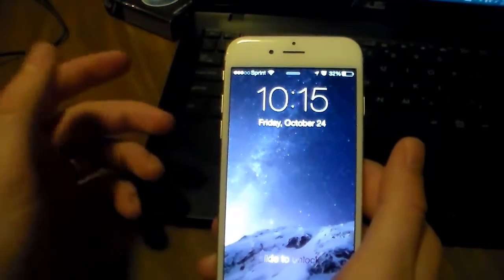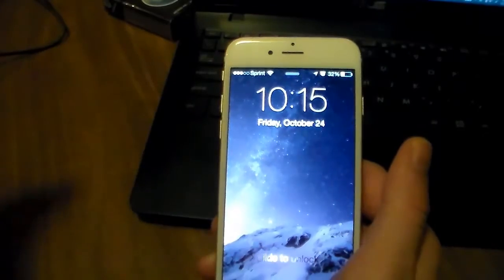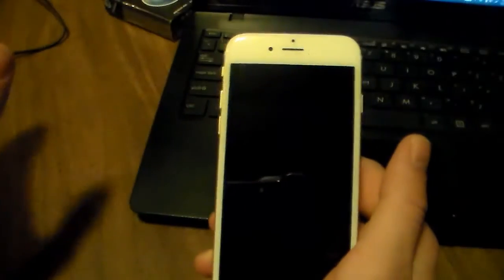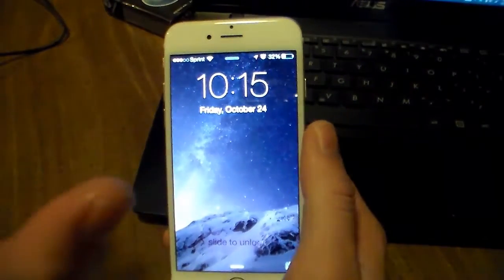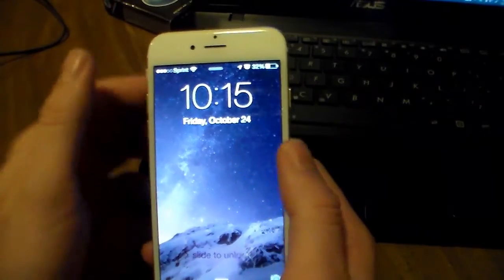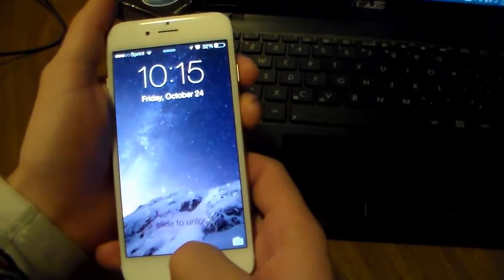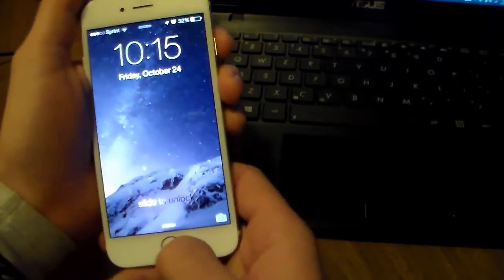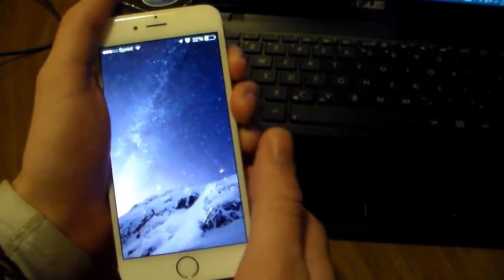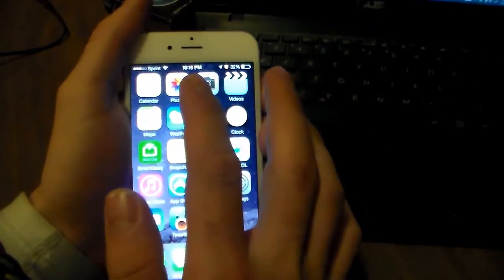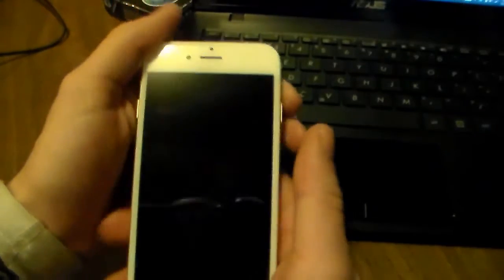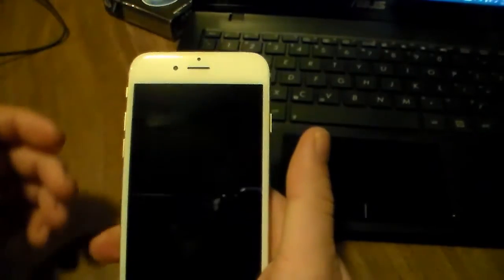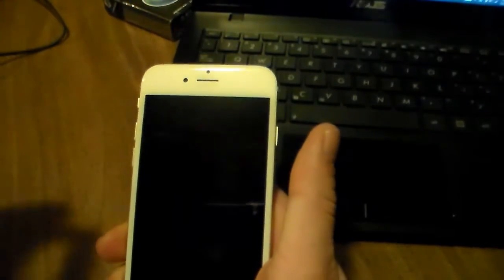Now once you've clicked execute and run the command from the description and you've executed that, you're going to need to power off your device. You can do that by just holding your power button and swiping across. We'll let that fully boot down and we'll boot it back up.